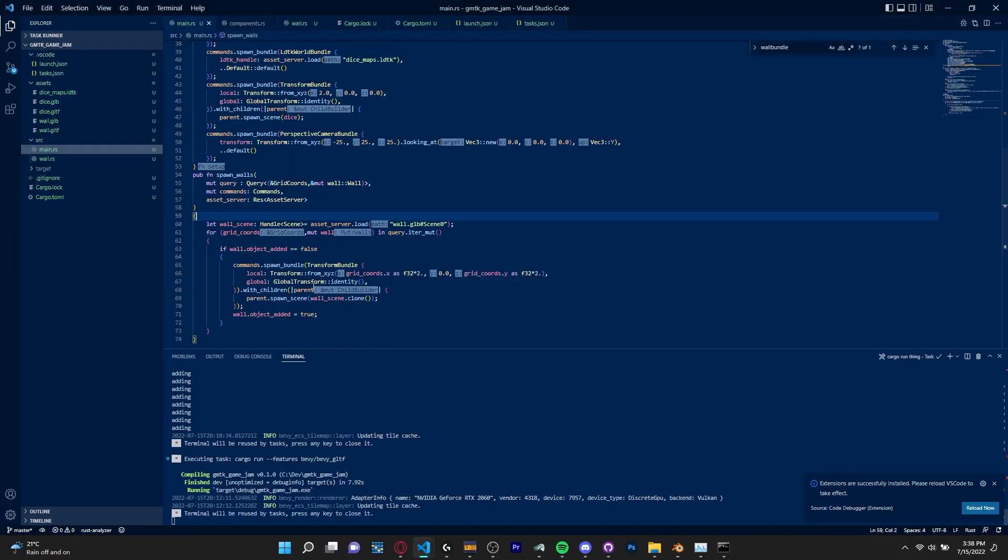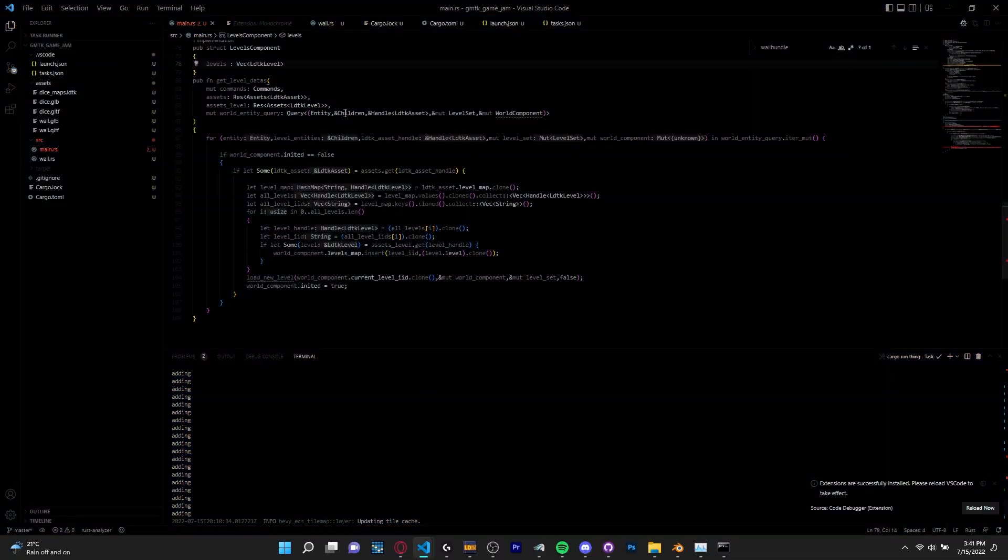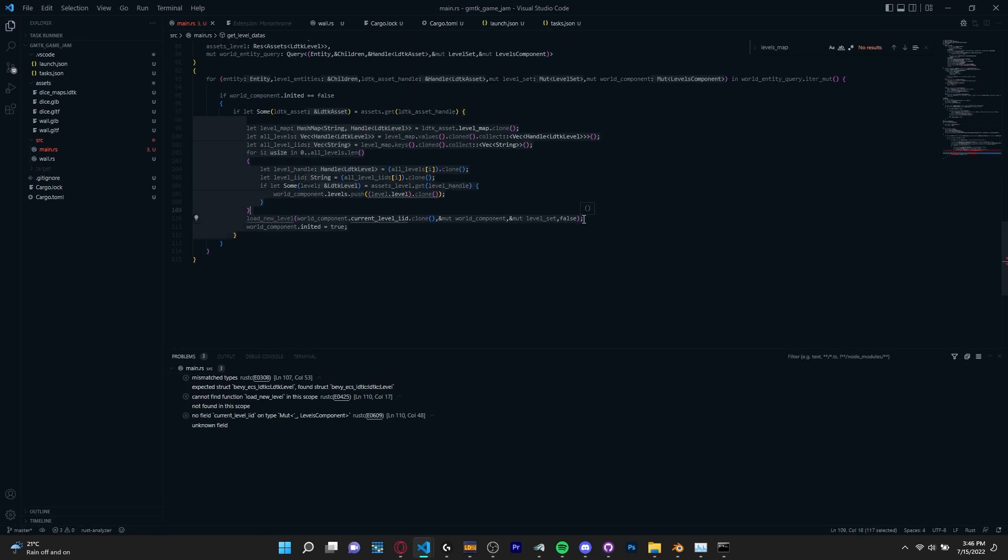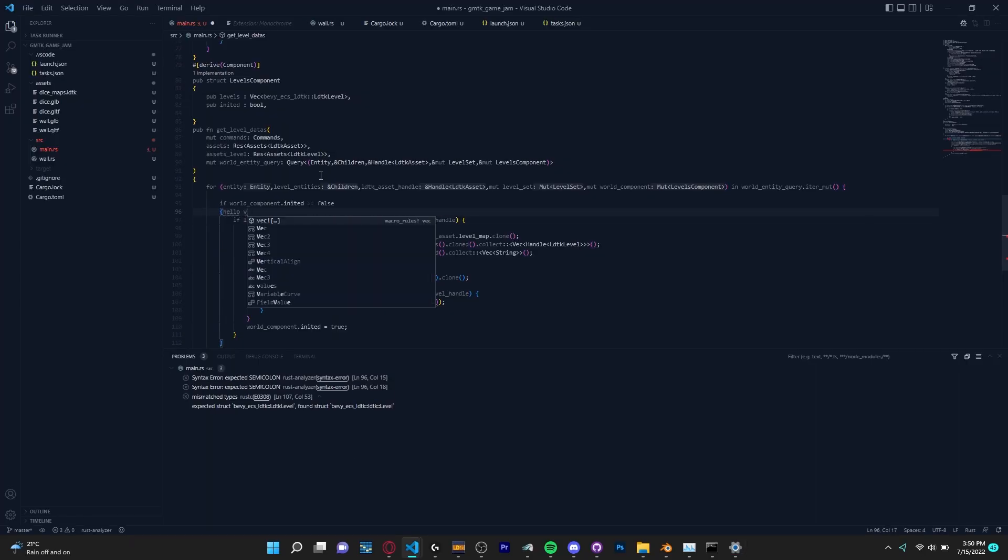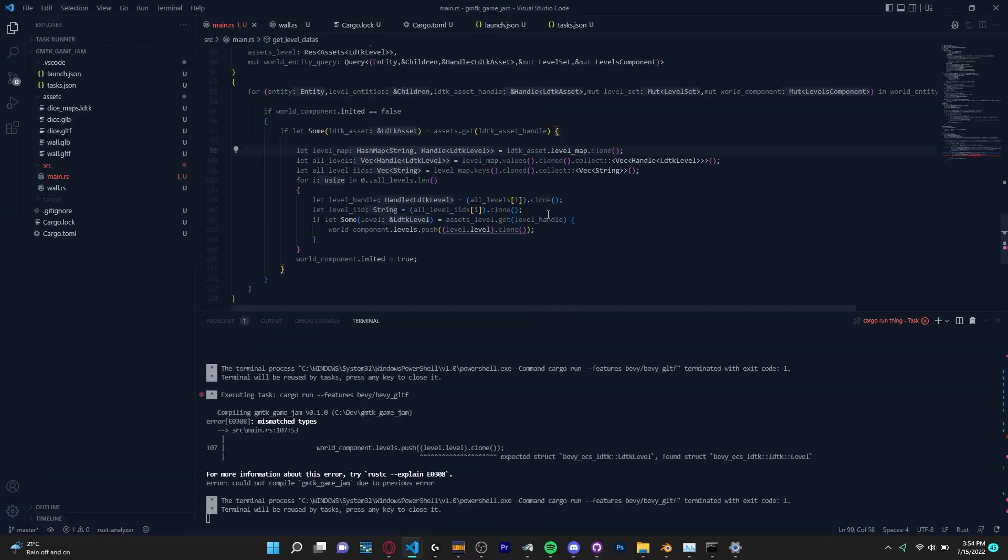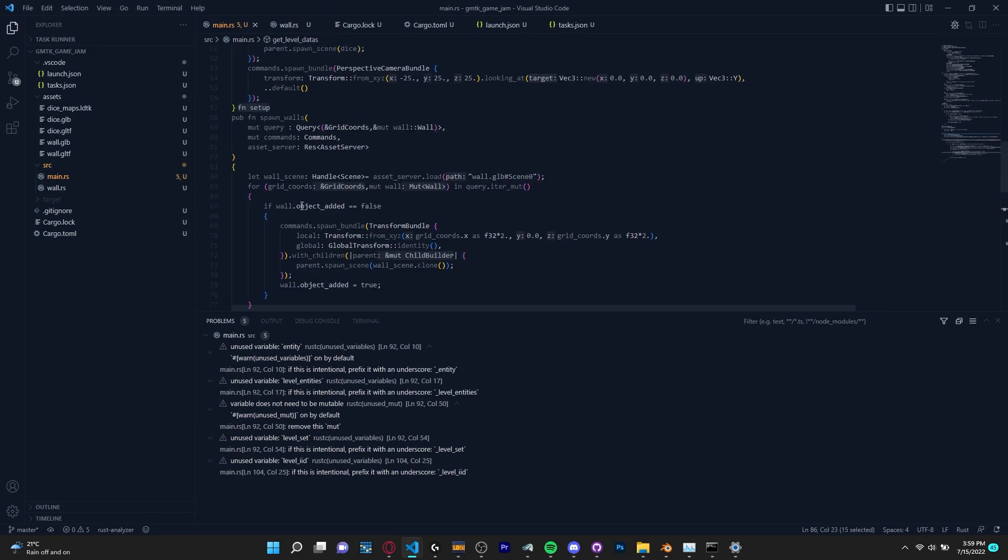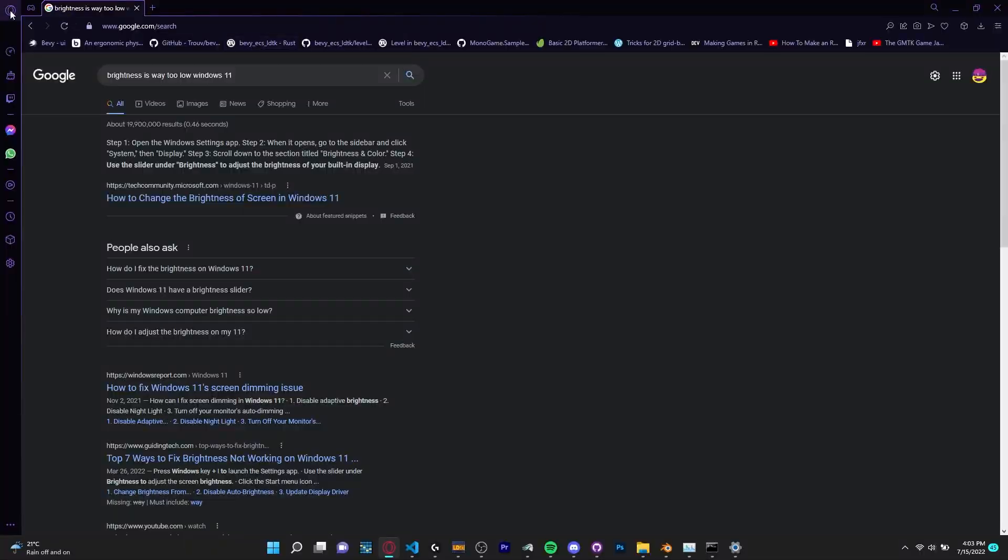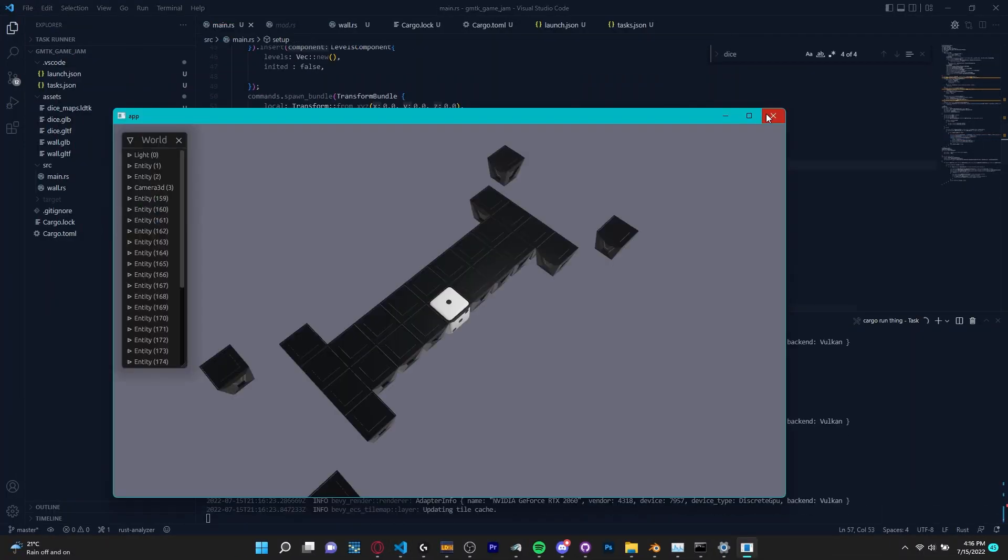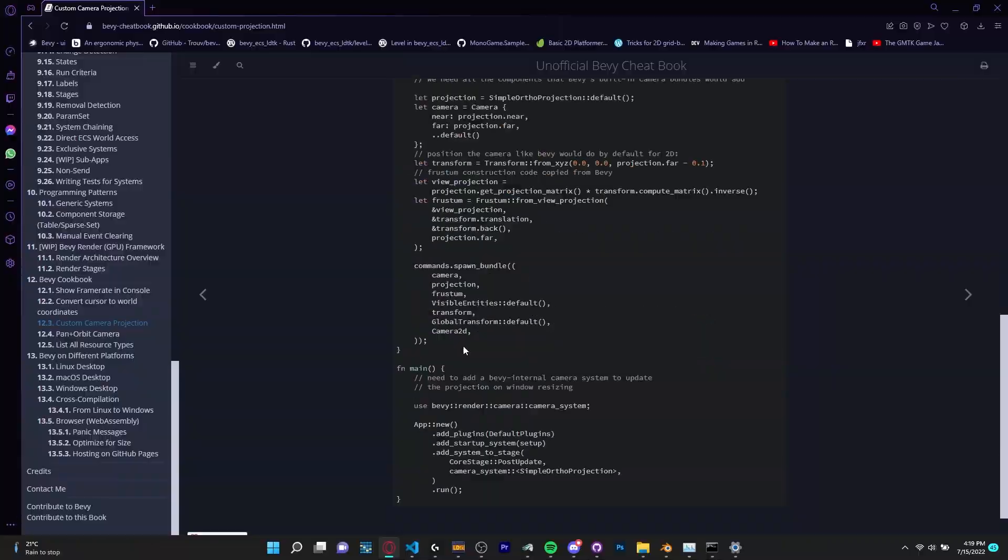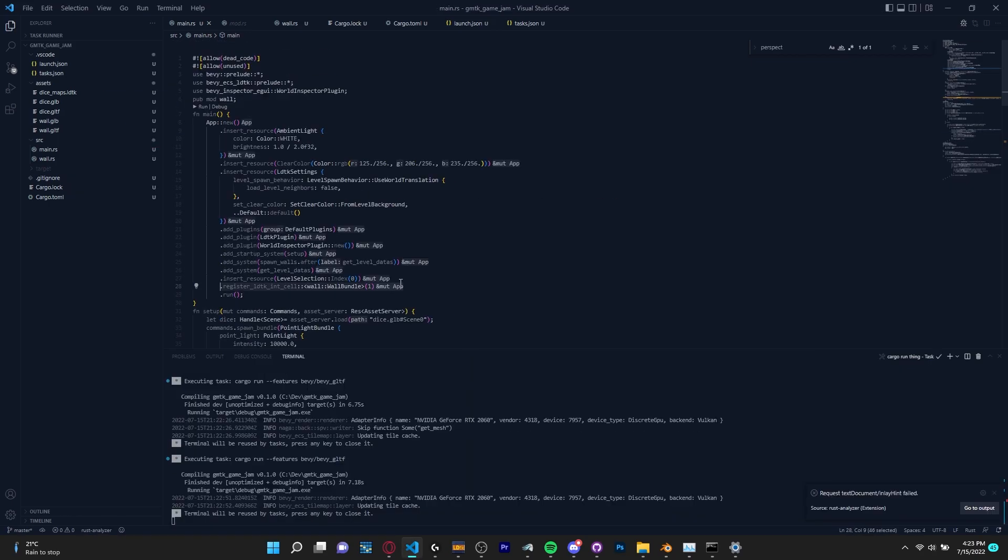After I got my LDTK level set up I got started trying to get it into the game. To load the map I'm going to be using bevy underscore ecs underscore LDTK which is a library used for loading and drawing tile maps from LDTK. I'm only going to be using the loading functionalities of the library because I'm not going to be using traditional 2D tiles for this game. Instead I'm going to be using 3D models as the individual tiles.